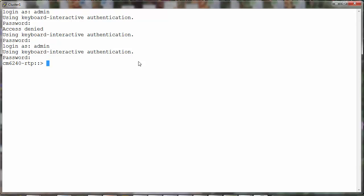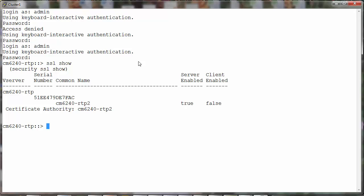Let's first look at the status of the existing certificates. We'll do an SSL show.